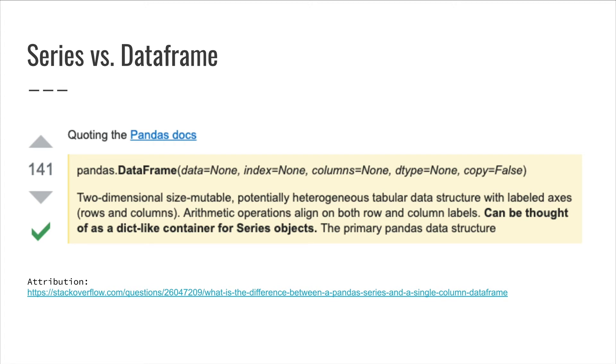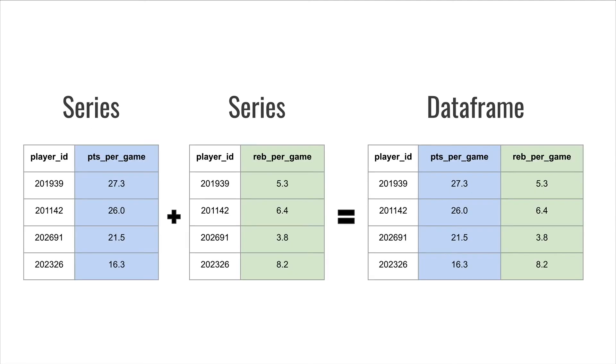Basically, a series is the data structure for a single column of a data frame. What's interesting is that the data in a data frame is literally stored in the memory as a collection of series. Again, a data frame is basically a collection of series, which are really just rows in a single column, that combine together to make a data frame, which ends up looking like a table with rows and column names.